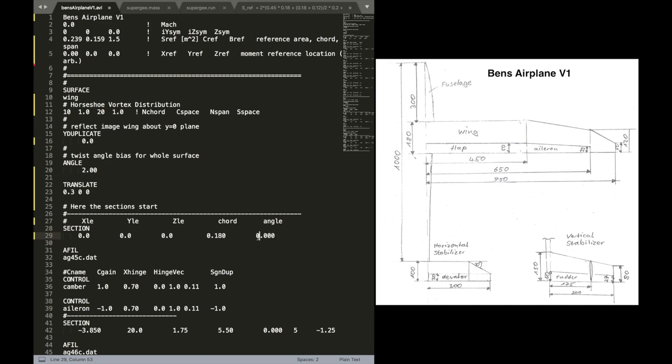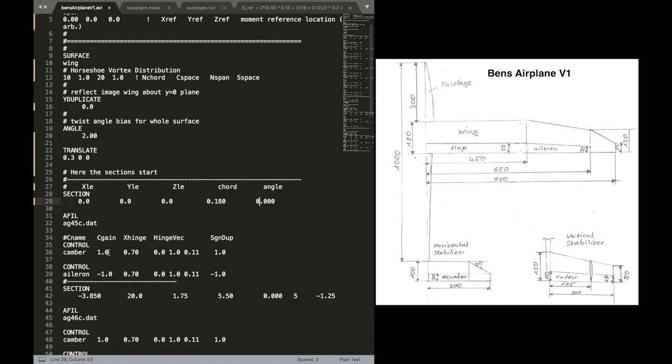So type this in. The angle will stay at 0. We don't twist it. Now in the next line, we want to define what airfoil is used for that section. We do that by the keyword file.